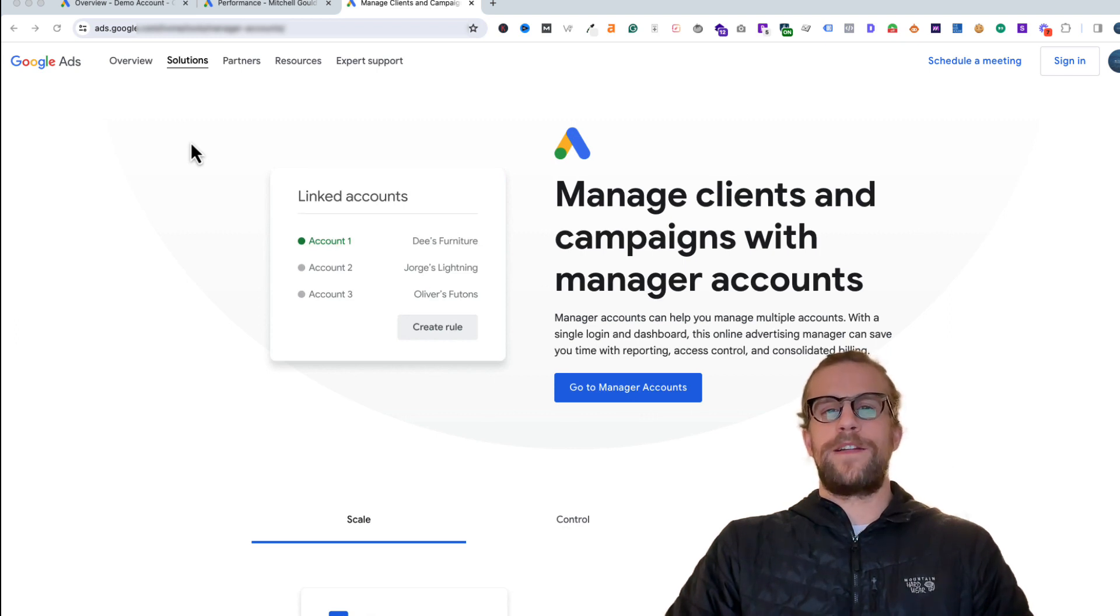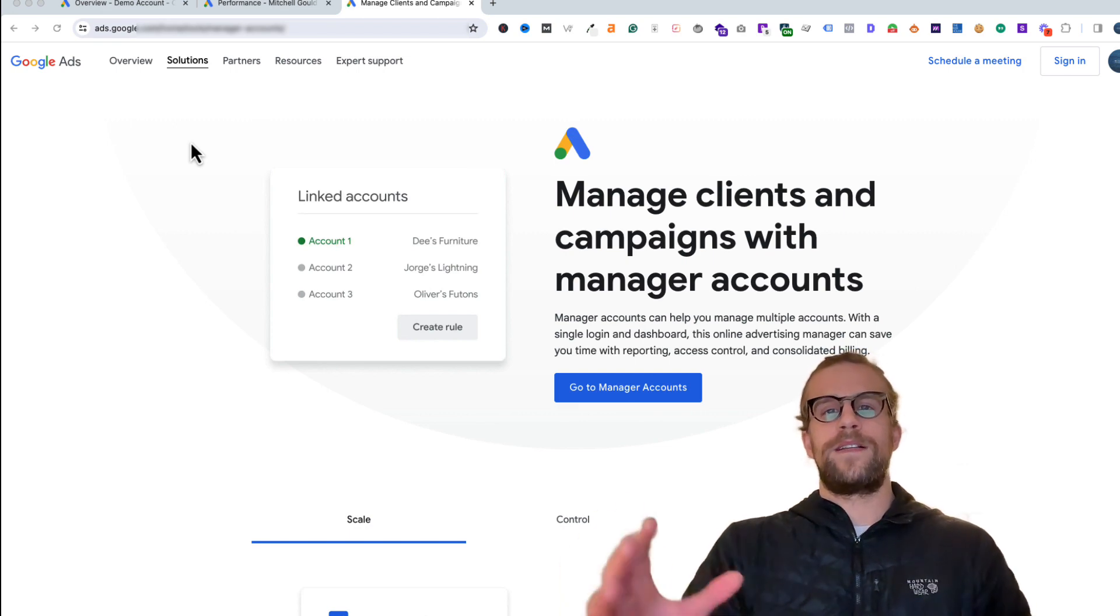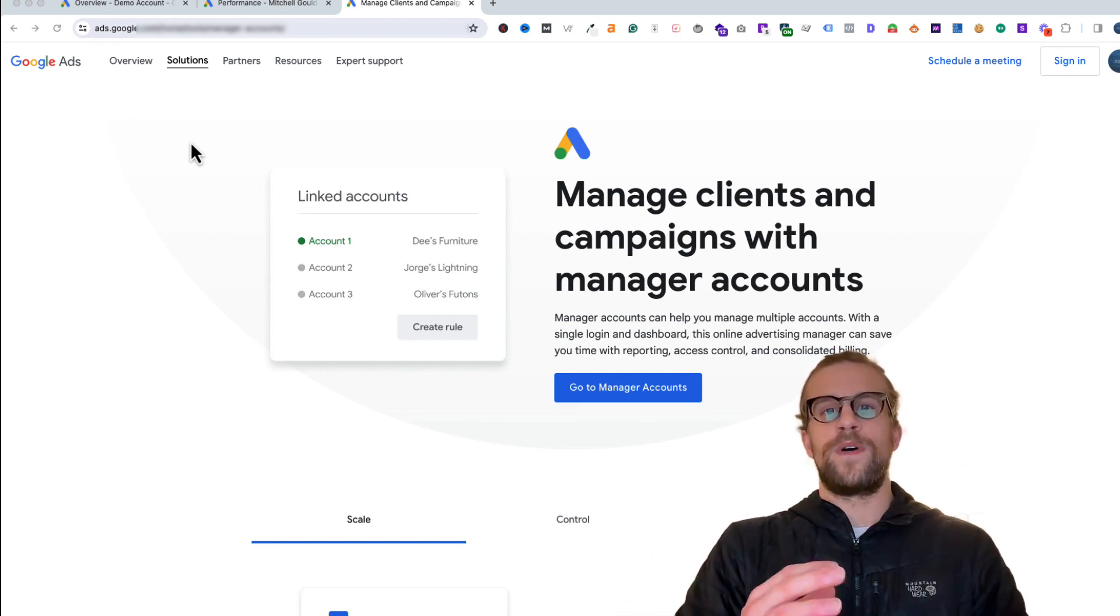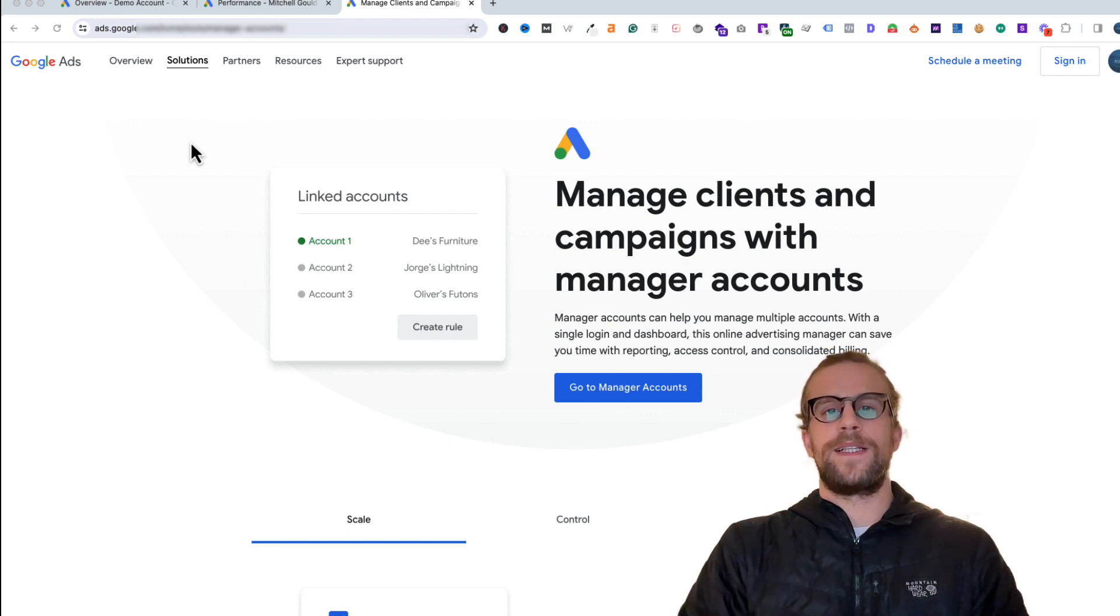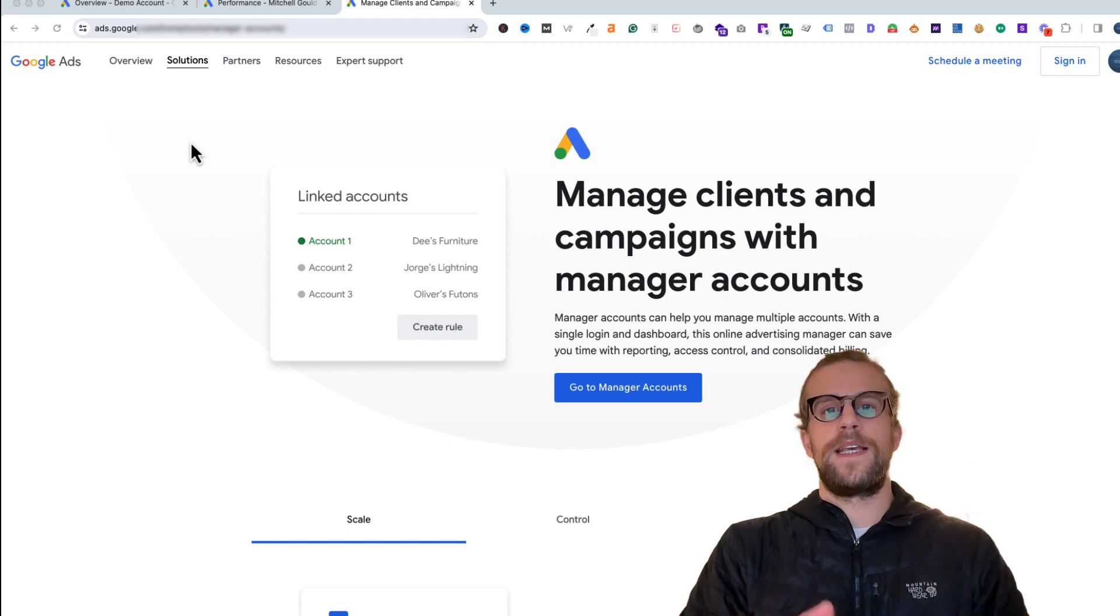Manager accounts are also known as MCC accounts and you can consolidate multiple accounts under one manager account. It's helpful if you're an agency, you can have all your clients under one account and then you can grant your team permission to different clients.